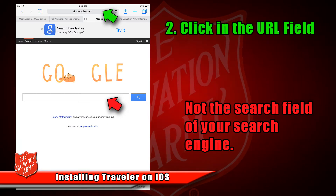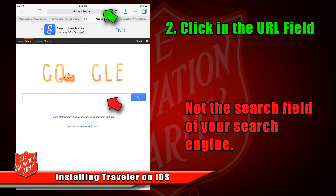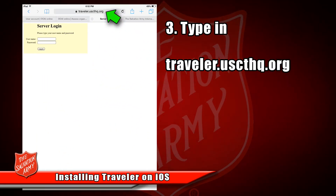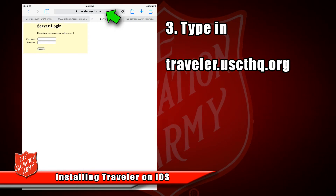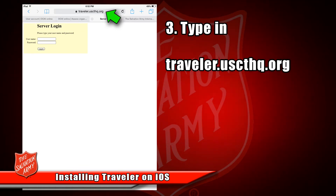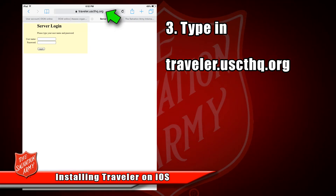Now that Safari is open, a search engine will appear. No matter which search engine you use, there are always two different types of fields you can type in: one is a URL field, and the other is a search field. The green arrow is where we want you to type; the red arrow is where we don't. In the URL field, type in traveler.uscthq.org. We don't need you to type www or http or anything else — simply traveler.uscthq.org. Once you have this typed in, press the blue Go button on your keyboard.